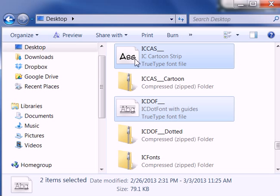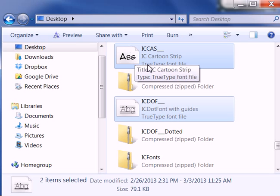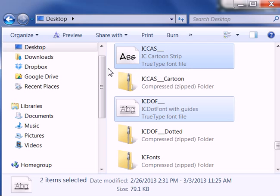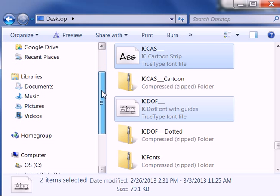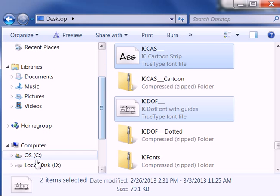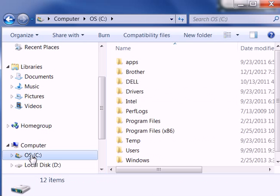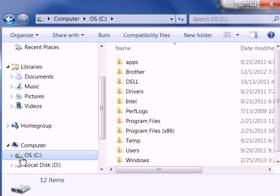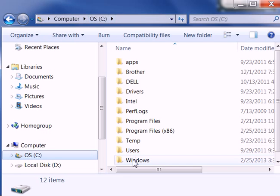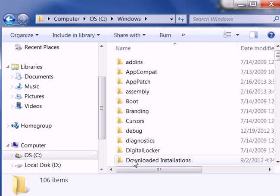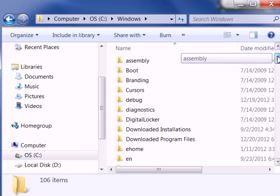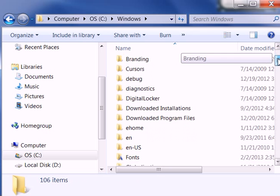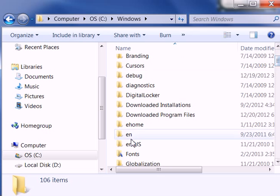So now that we've got our fonts copied, we're going to come back over here to our operating system and we're going to come down here to where it says Windows. I'm on my operating system on my computer and I'm going to go to Windows and I'm going to scroll down to where it says Fonts.